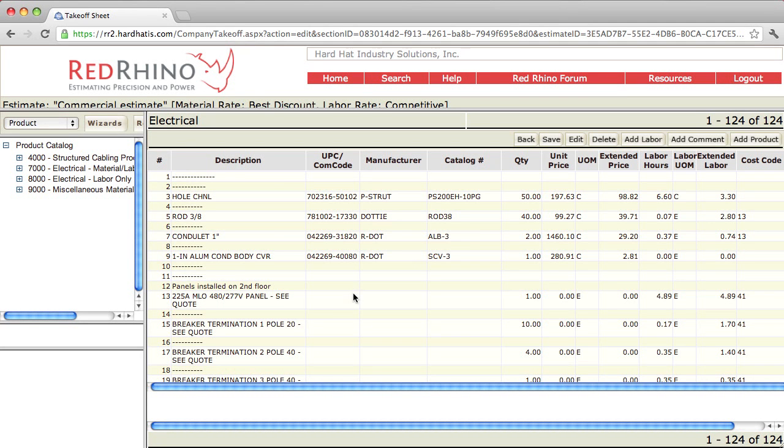Next I'm going to describe how to use the buttons at the top: add labor, add comment, and add product.